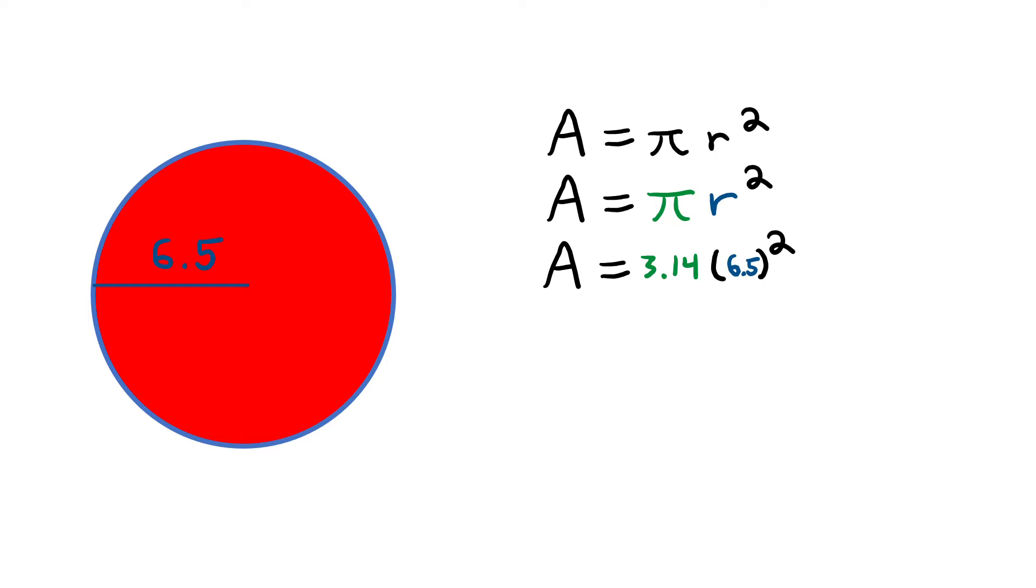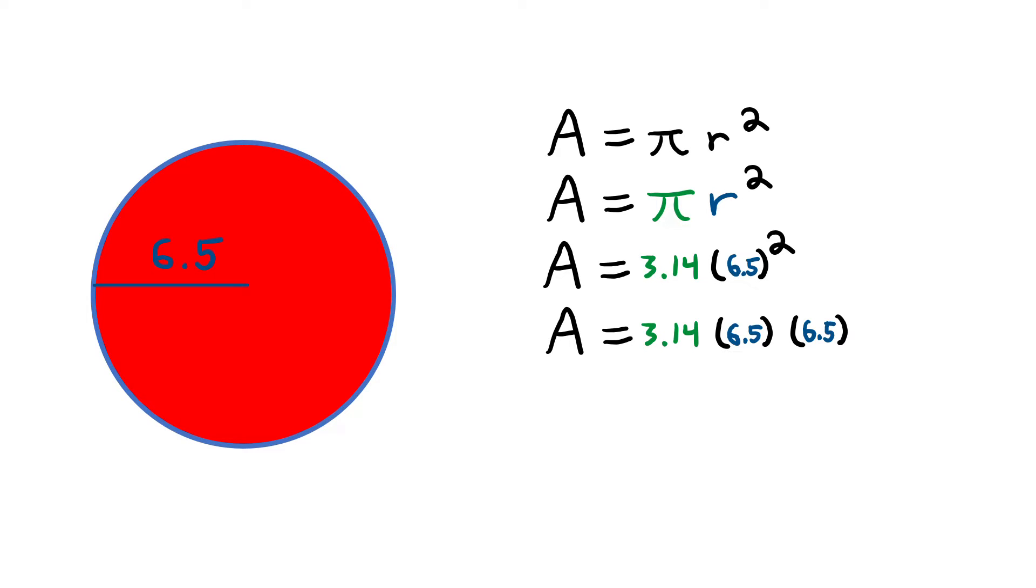I always like to rewrite any number squared as that number times itself just to make sure that I don't make a simple mistake. So let me make sure to rewrite 6.5 squared as 6.5 times 6.5. Now all I have to do is multiply straight across. 3.14 times 6.5 times 6.5 is 132.665. Easy.